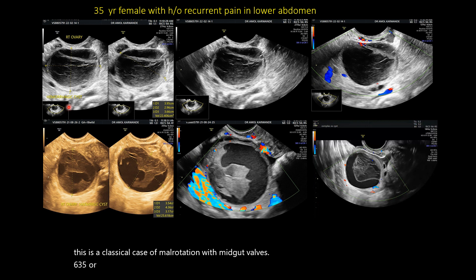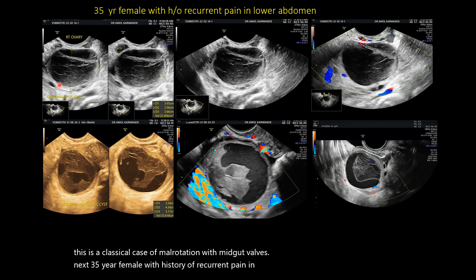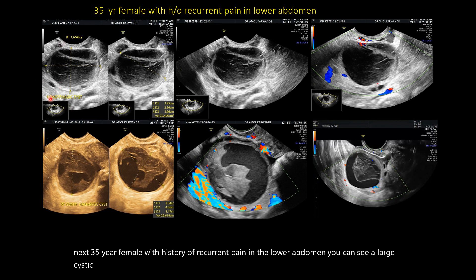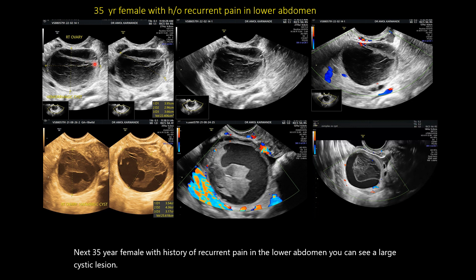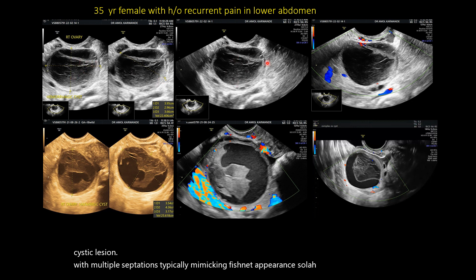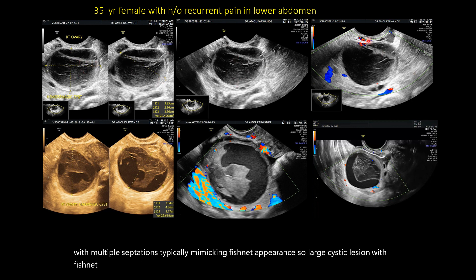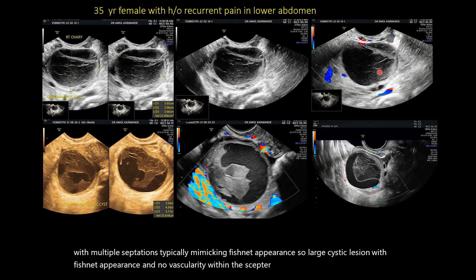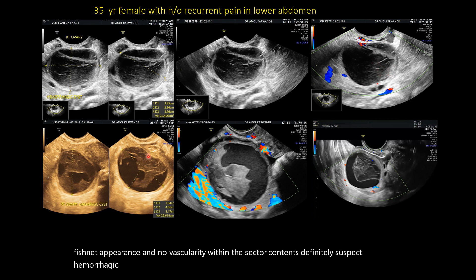35-year female with issue of recurrent pain in the lower abdomen. You can see a large cystic lesion with multiple septations, typically mimicking a fishnet appearance. A large cystic lesion with fishnet appearance and no vascularity within the septal contents definitely suggests hemorrhagic cysts.